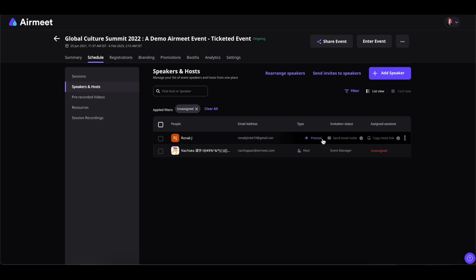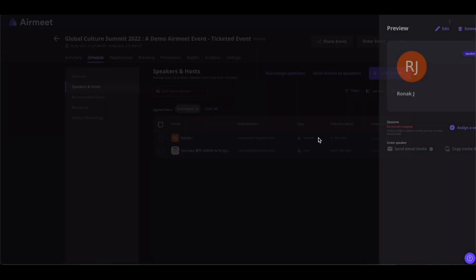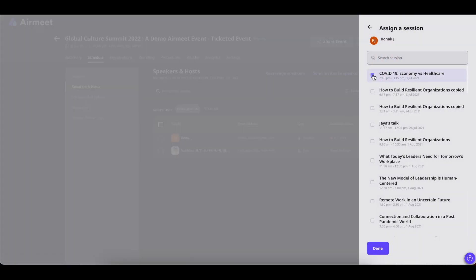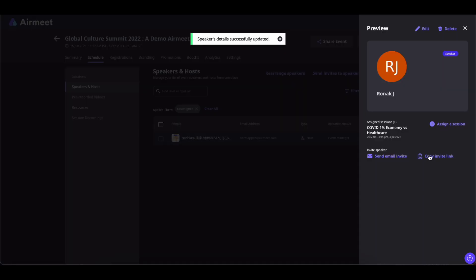All you have to do is click on this Preview, click on Assign a Session, now assign a session to the speaker, and there the invitation is active. You can either send the invitation email or copy the invitation link and share it in the communication channel that you commonly use.